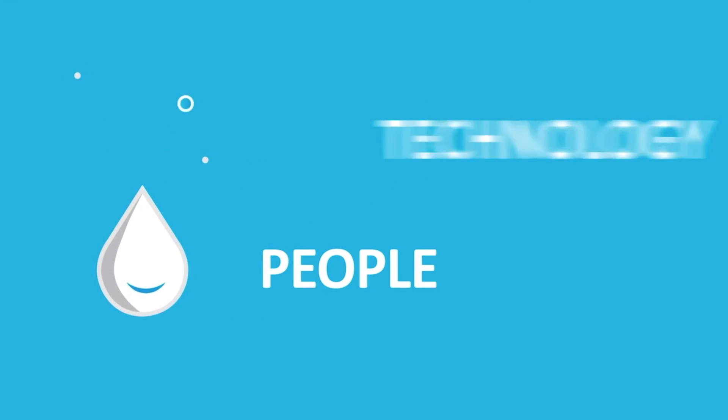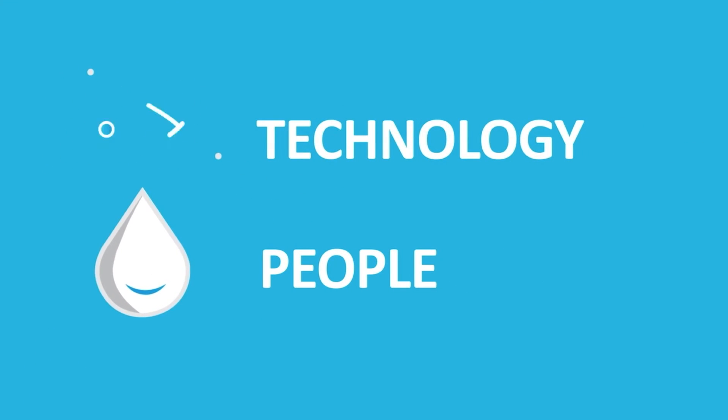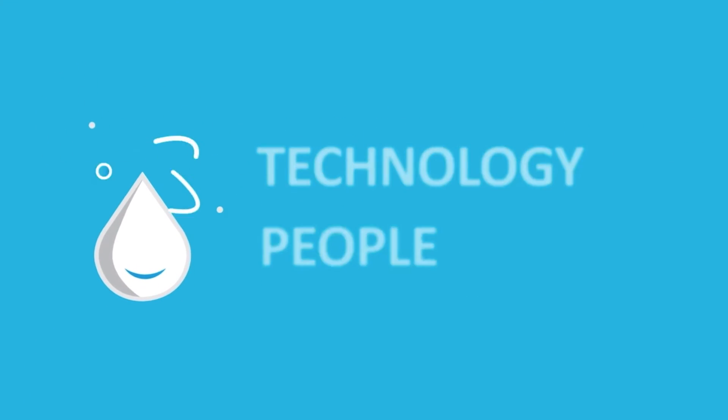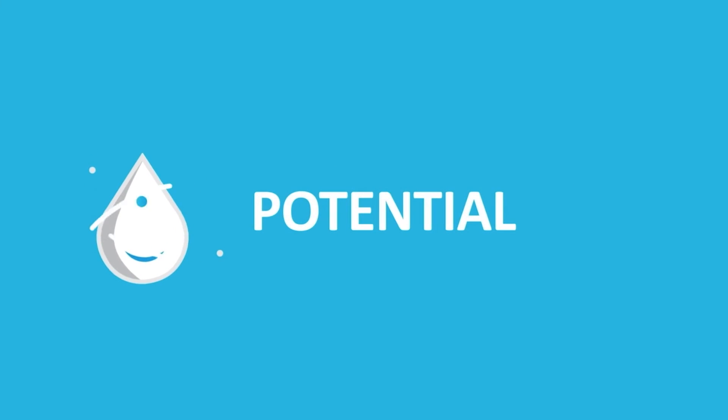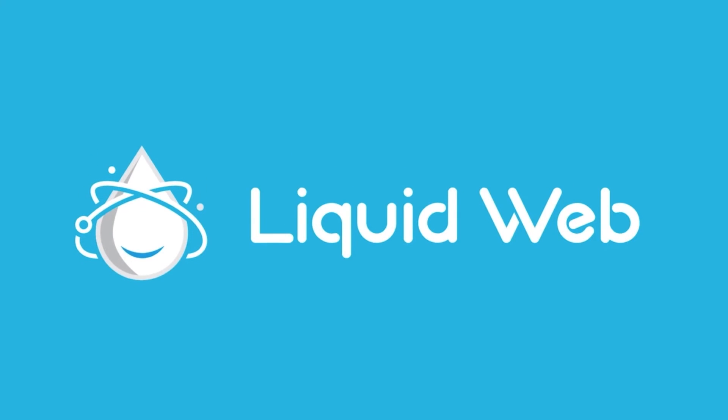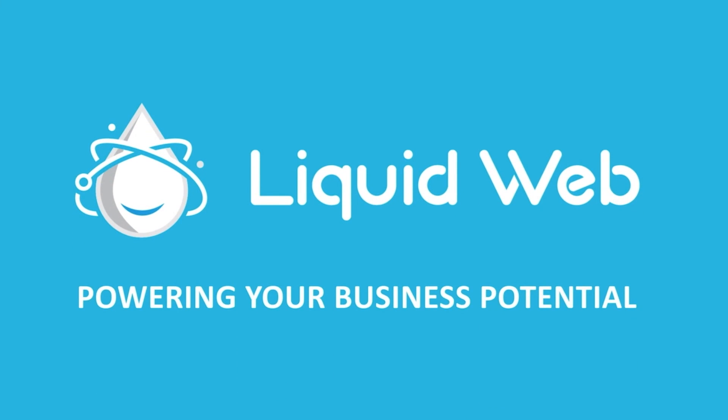Thanks for watching. For more information, visit our knowledge base at liquidweb.com/kv or our YouTube channel at youtube.com/user/liquidwebinc.